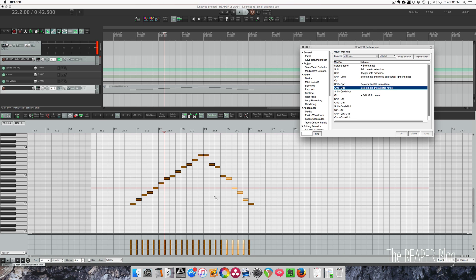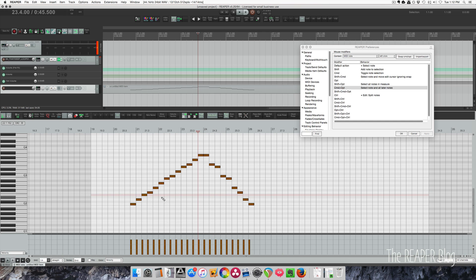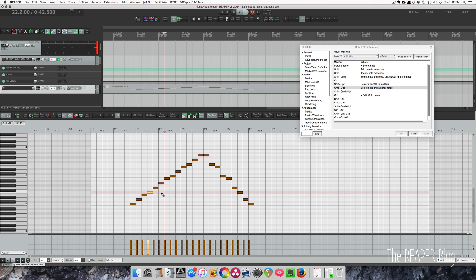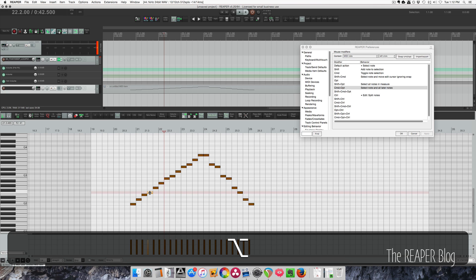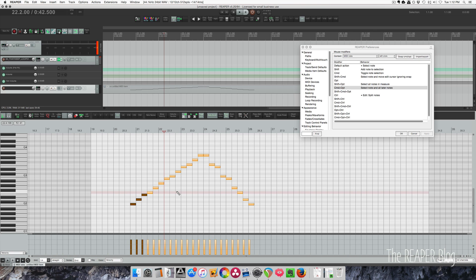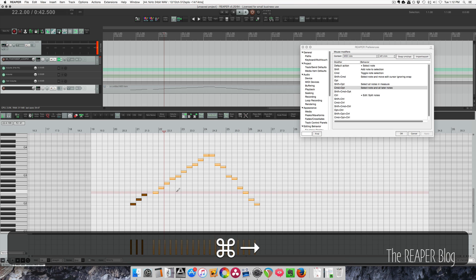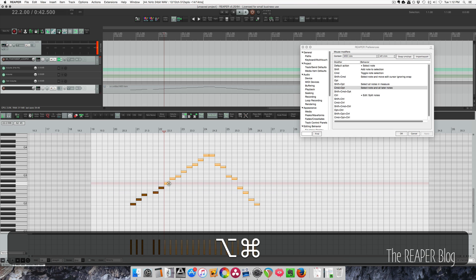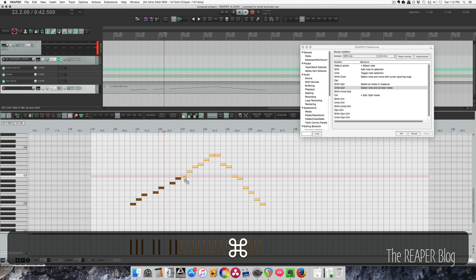Select note and all later notes is a great one if you program something and realize it should have been offset by one beat after a certain note. Using Command Option (Control Alt on PC), you click a note and everything after that is now selected. You can shift that over, then grab the next one, shift that over, and so on — very useful for nudging everything after a particular point.